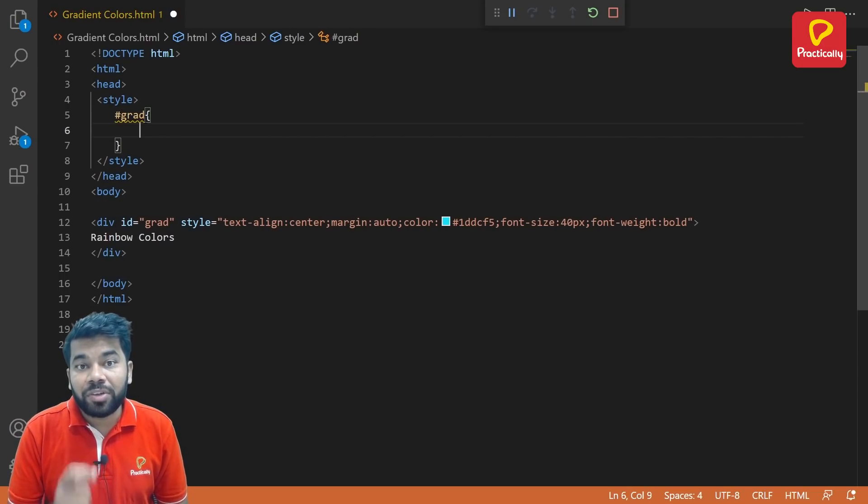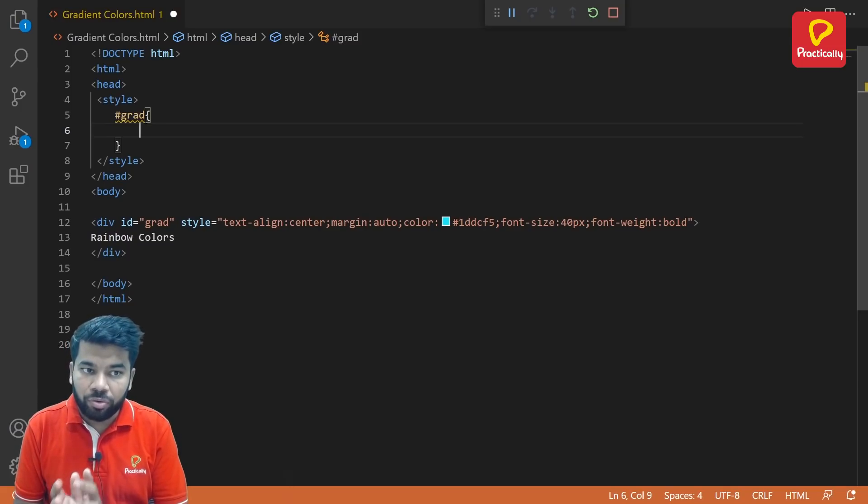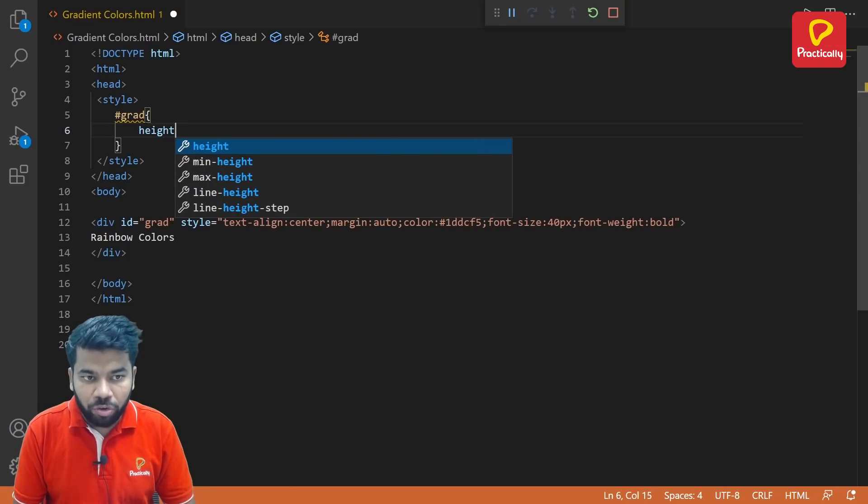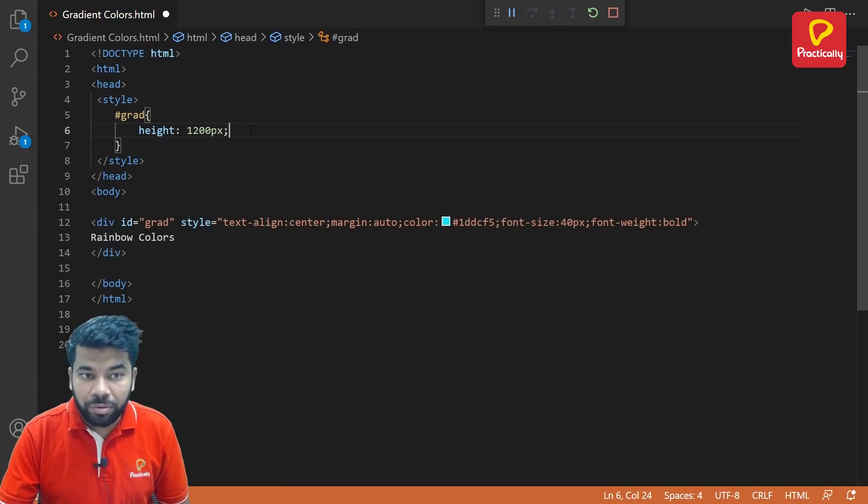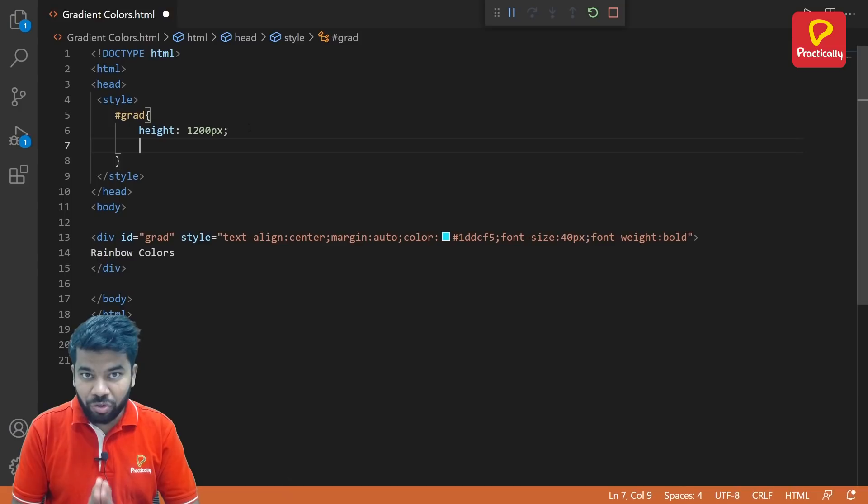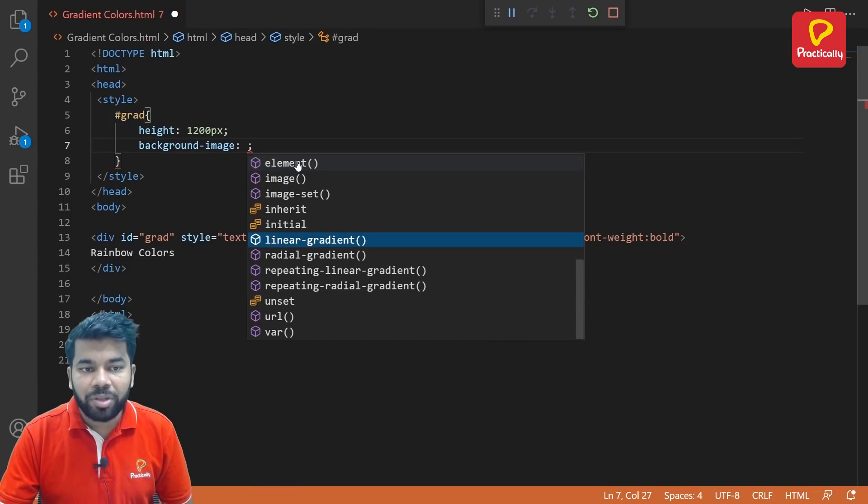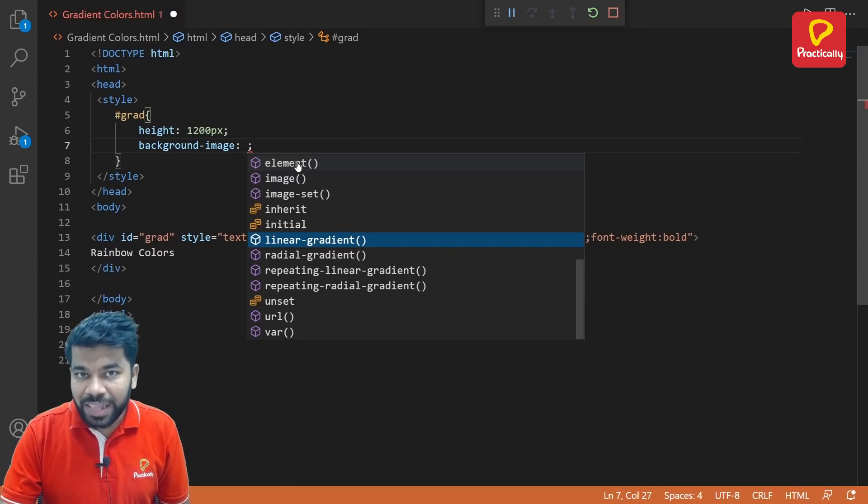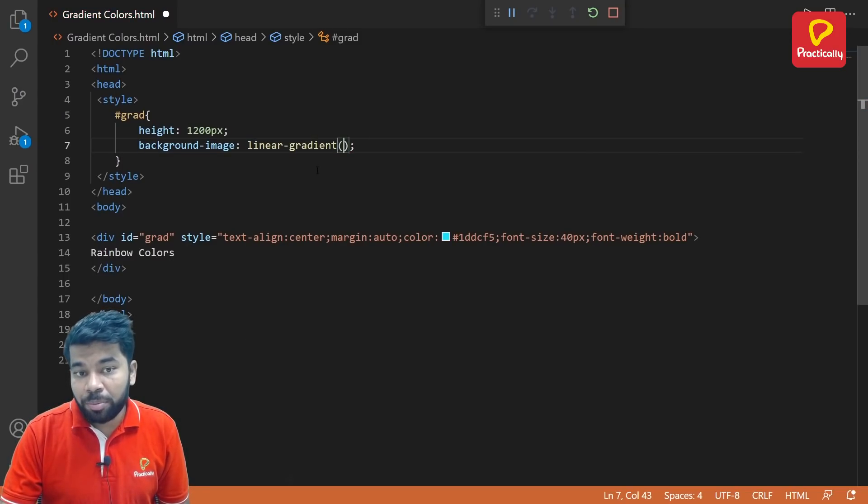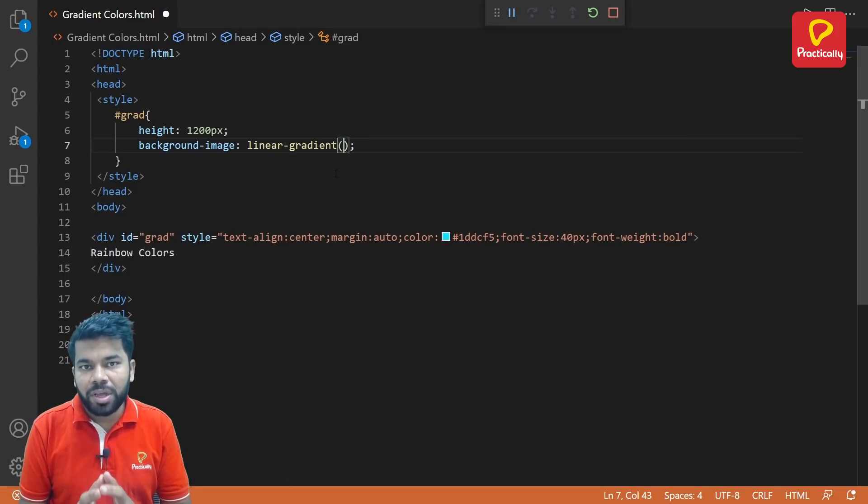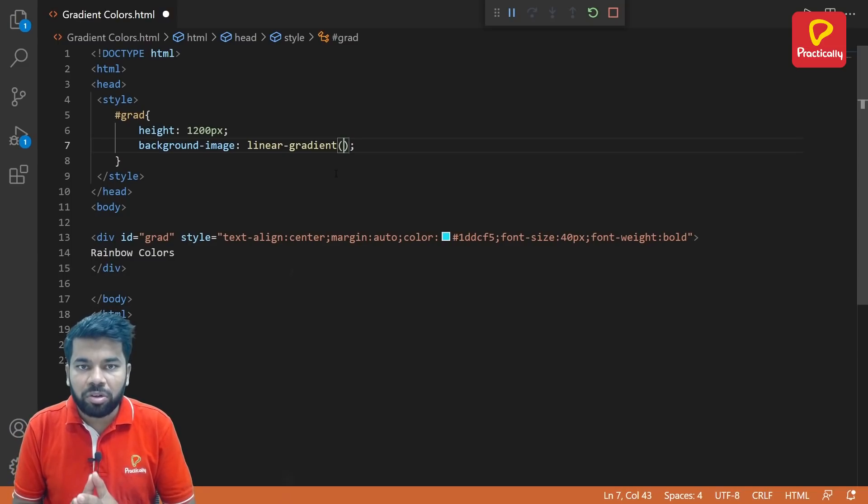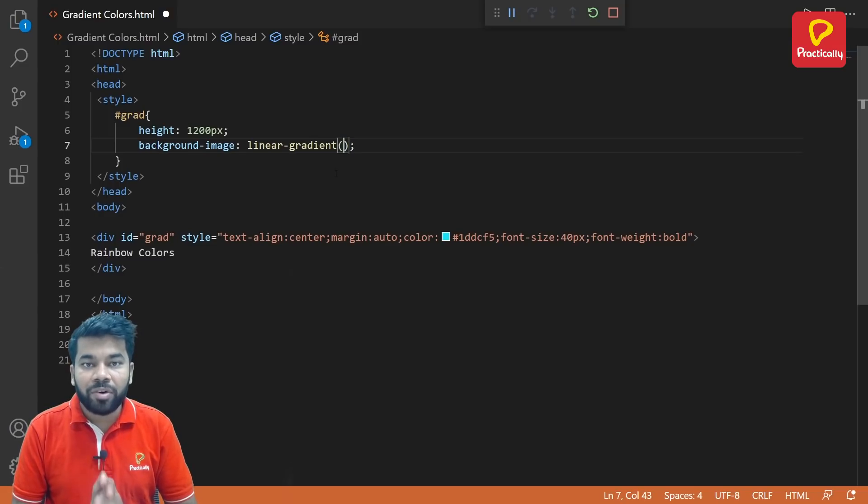Now here I can write the different styles, properties and values. So the first property that I'm going to write is I want to set the height. Let's say the height as 1200 pixels. Now I want to create a background image which contains a set of colors. So let's create a background image. Here the thing is I want to select the linear gradient. Yes, this is the property. Using this linear gradient property I can apply various colors. This linear gradient property allows you to mix up more than two colors and to create a beautiful looking color image.